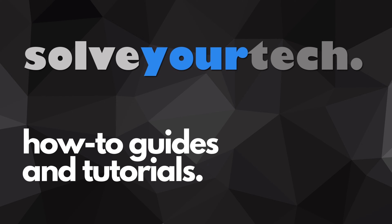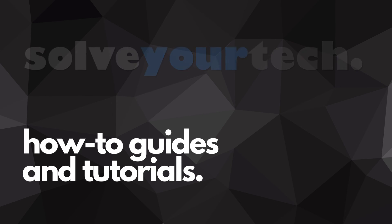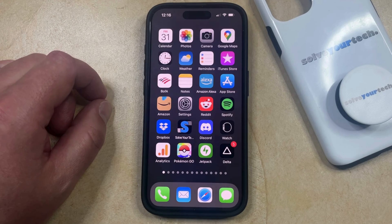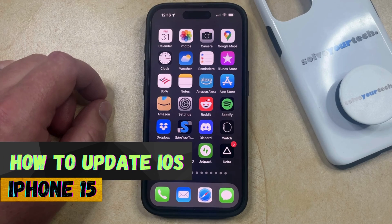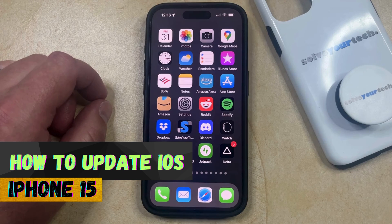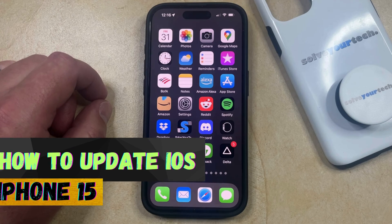SolveYourTech.com, your source for how-to guides and tutorials. Welcome to our video about how to update iOS on iPhone 15. If this guide helps you out, then please consider subscribing and liking this video.